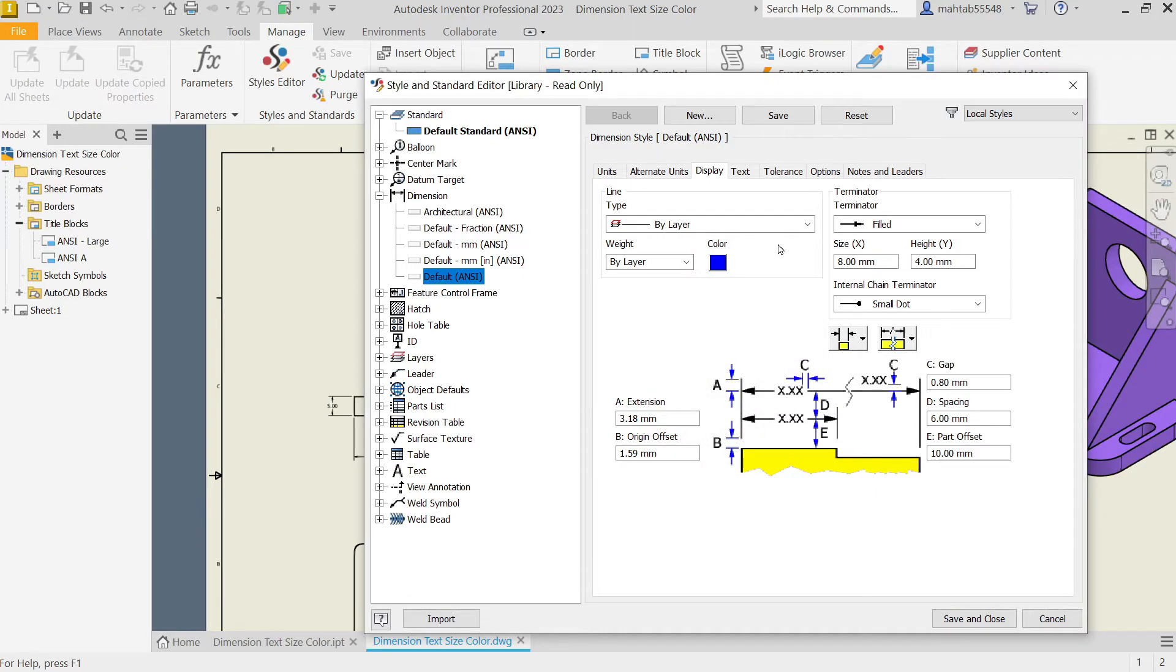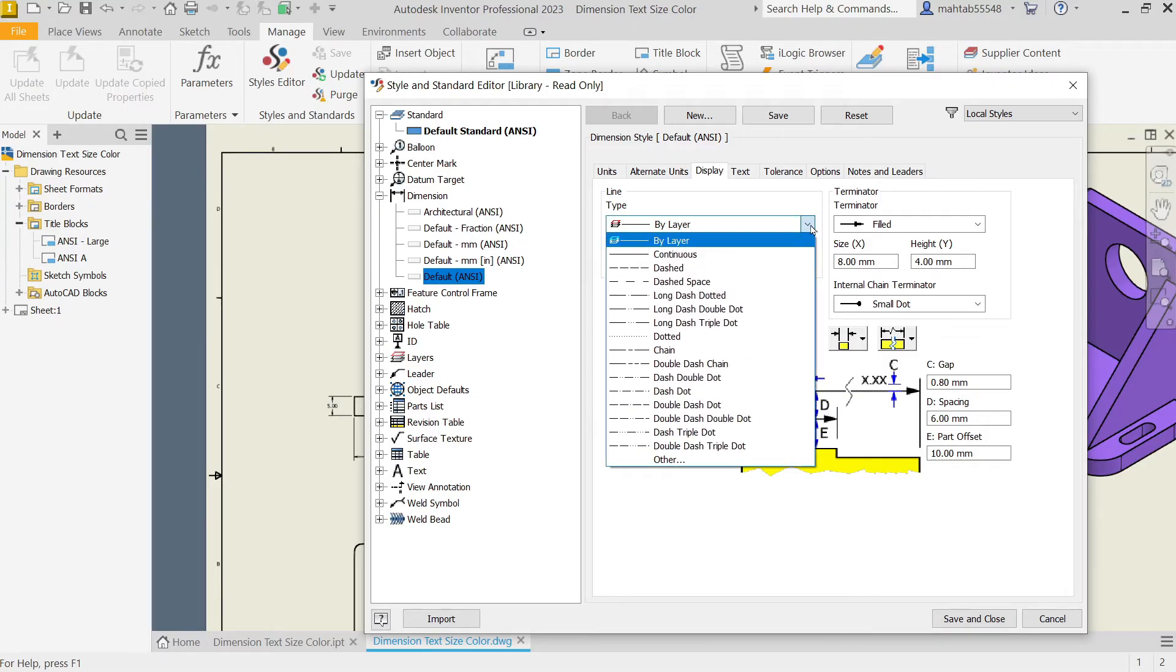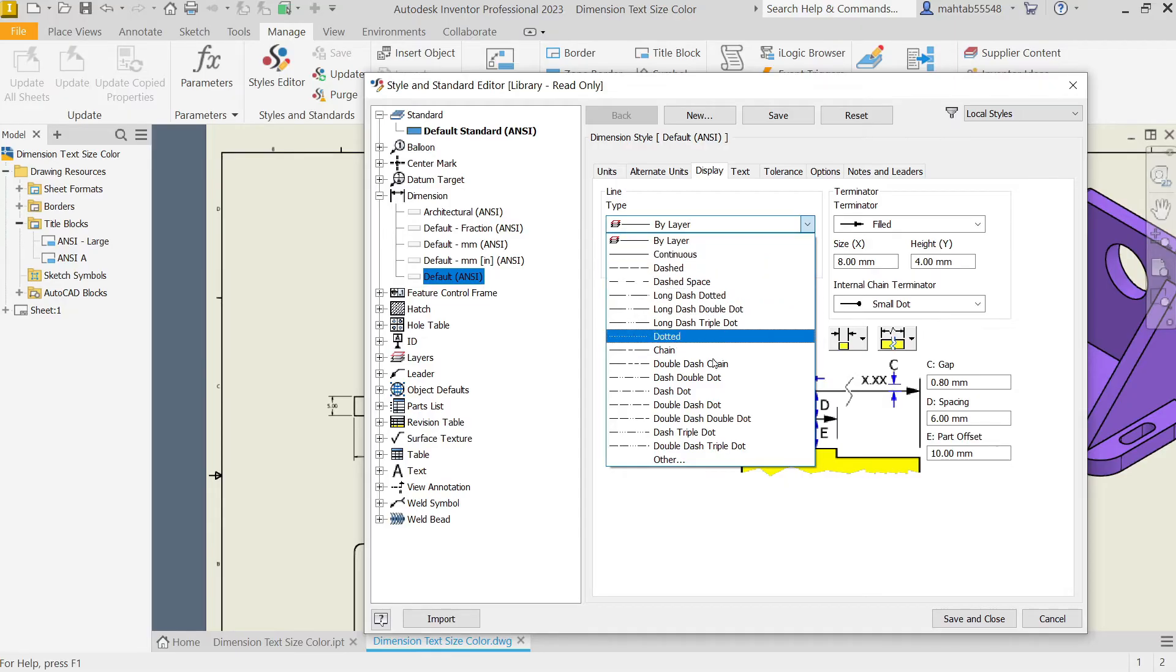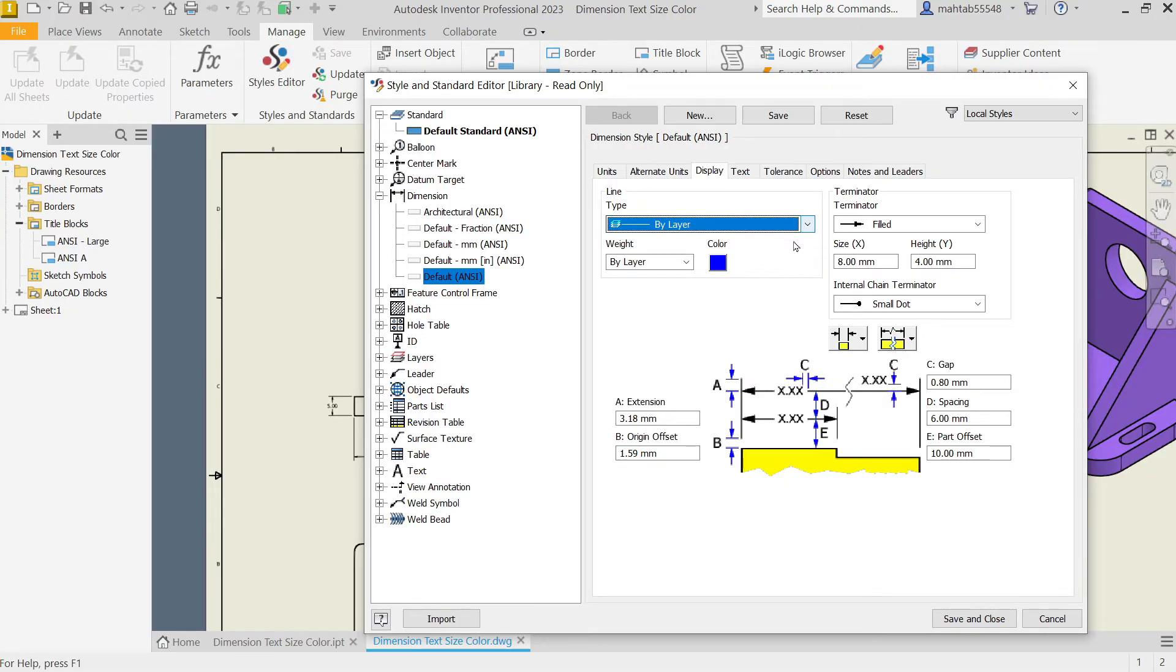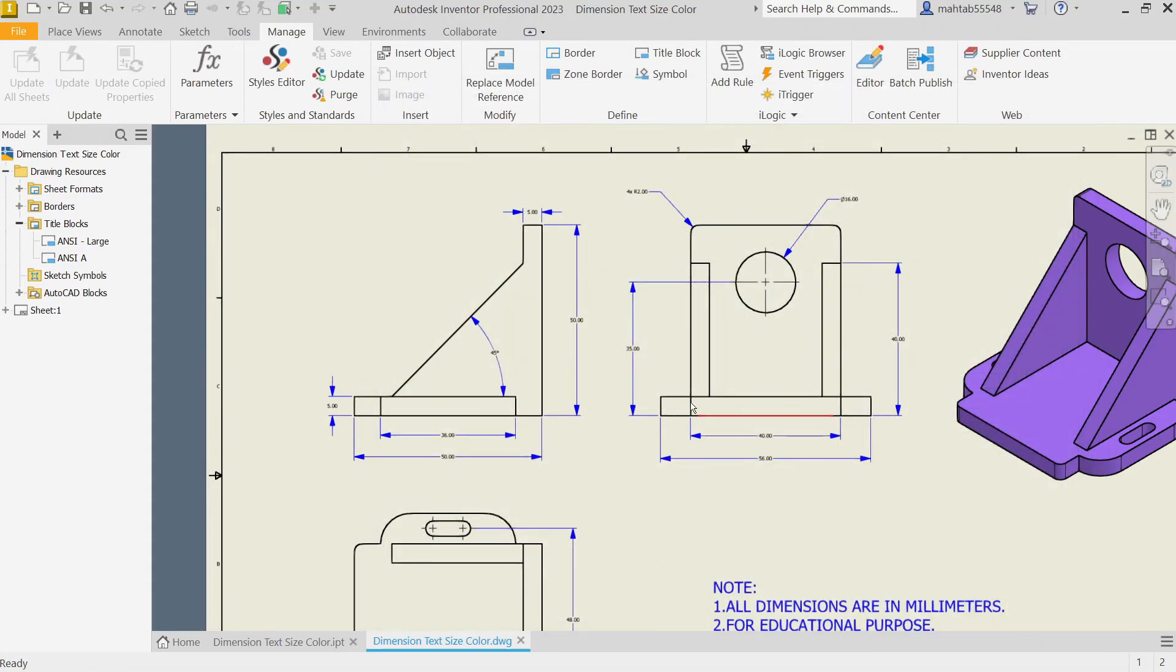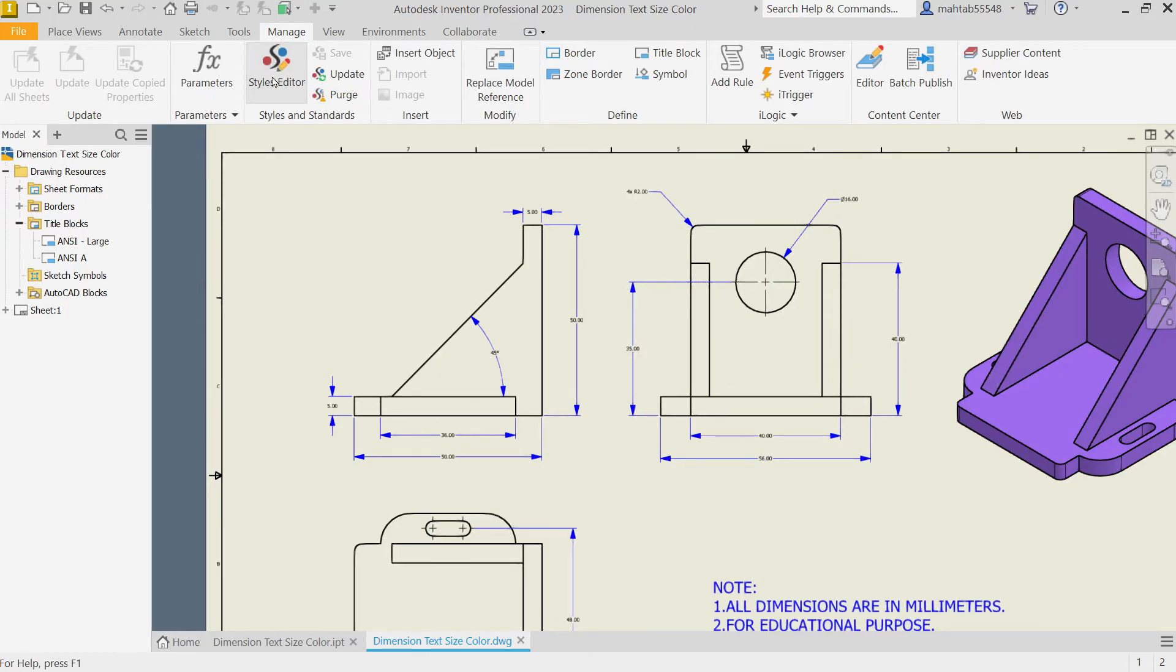See here, you can even change the layer of color, so there are different options, but we will keep continue line. Now simply Save and Close. Now look, the letter size changed and color changed. Again, go to Style Editor.